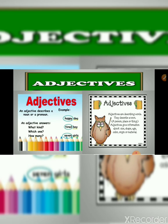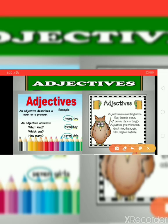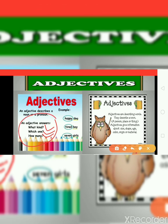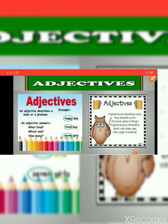Adjectives mostly answer such type of questions: What kind? Which one? How many? Means an adjective answers these types of questions — what comes in your mind after watching anything, after listening about any noun or pronoun. So let's talk more about adjectives.